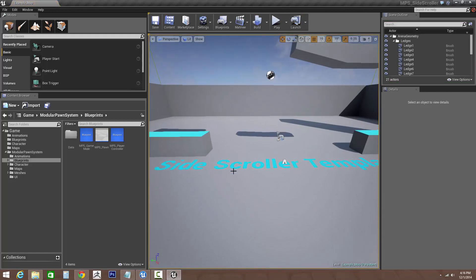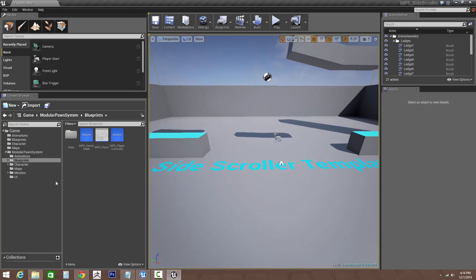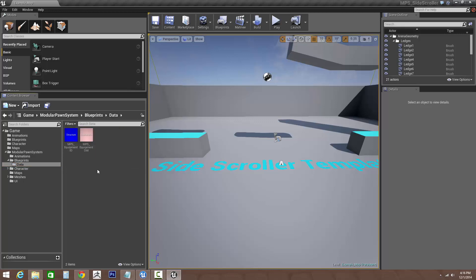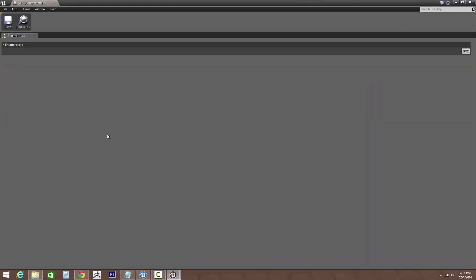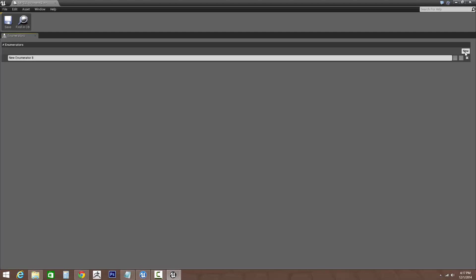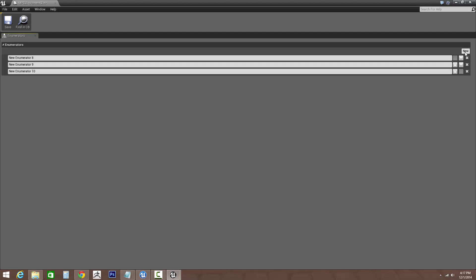The first thing we want to do is in our modular pawn system, in the blueprints folder, go into the data and let's open up the MPS equipment slot. For this tutorial I'll be going over creating a head, a torso, and a leg slot. So let's add three now.